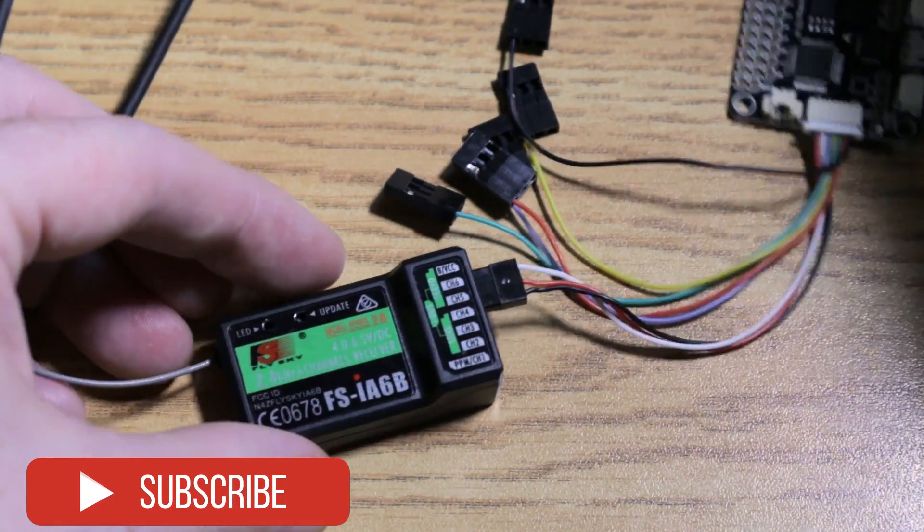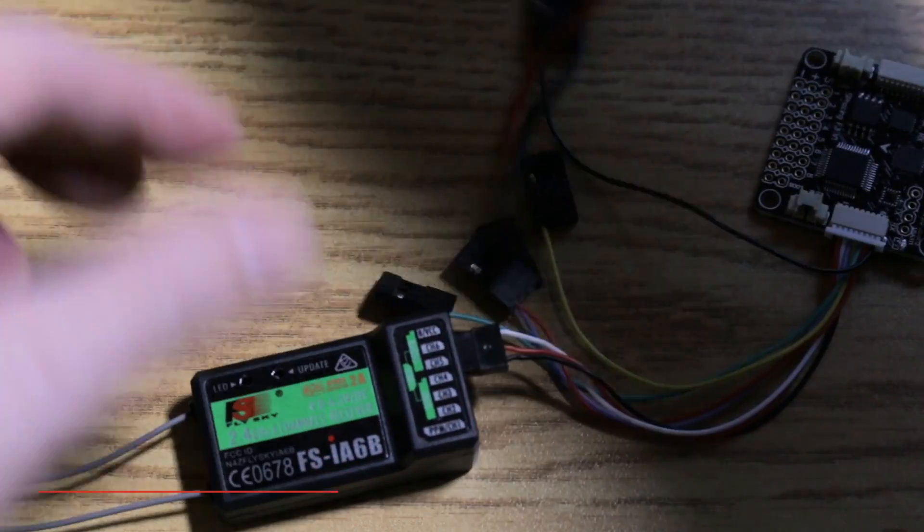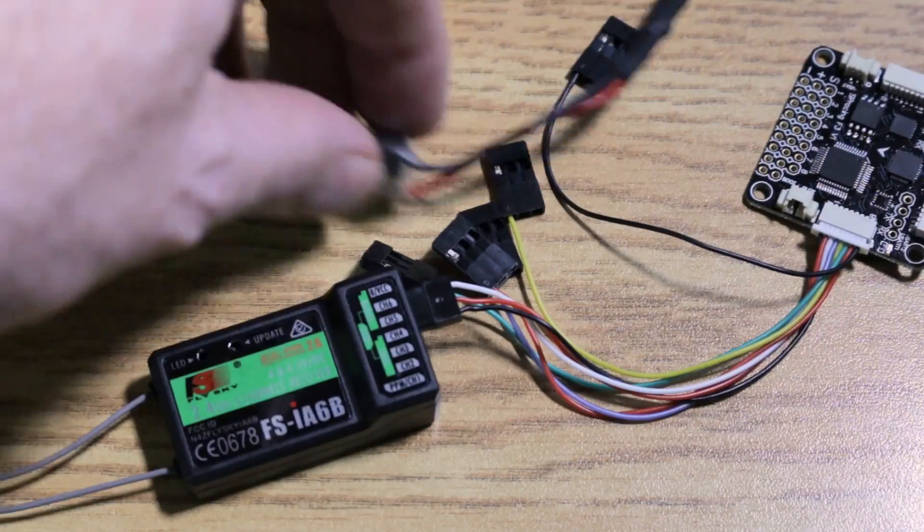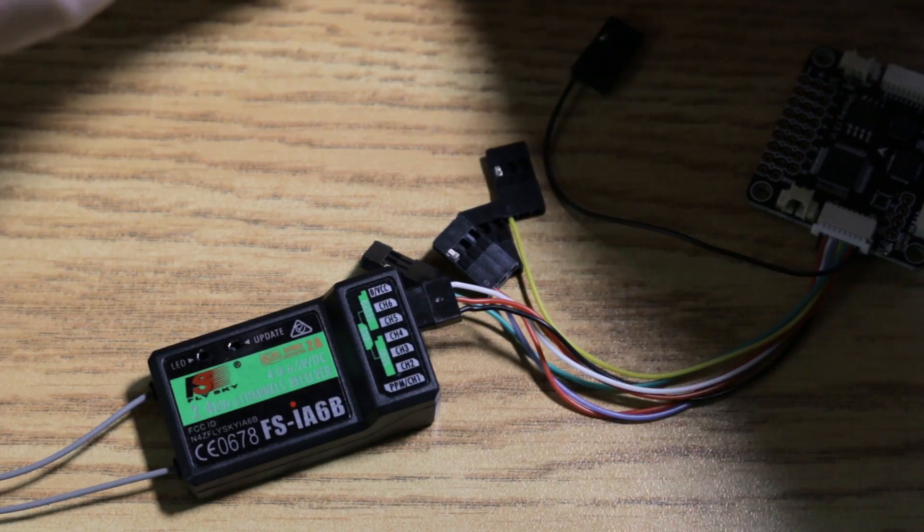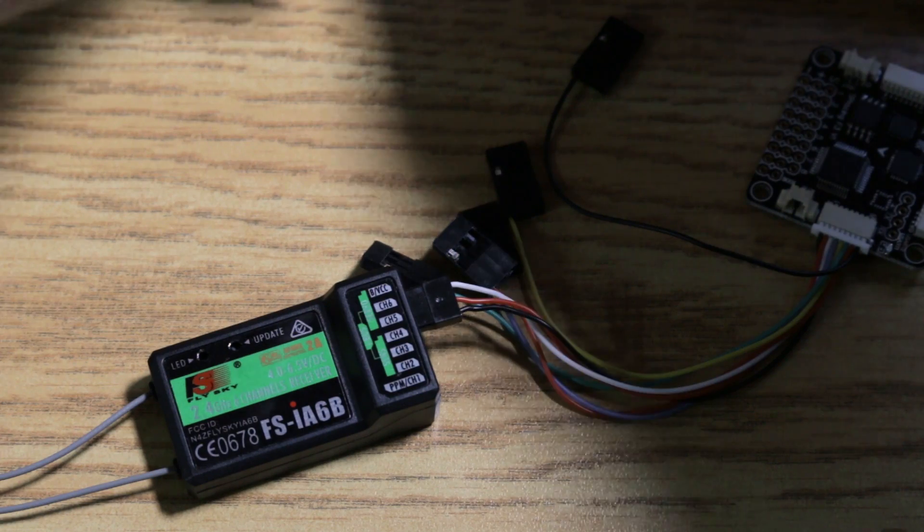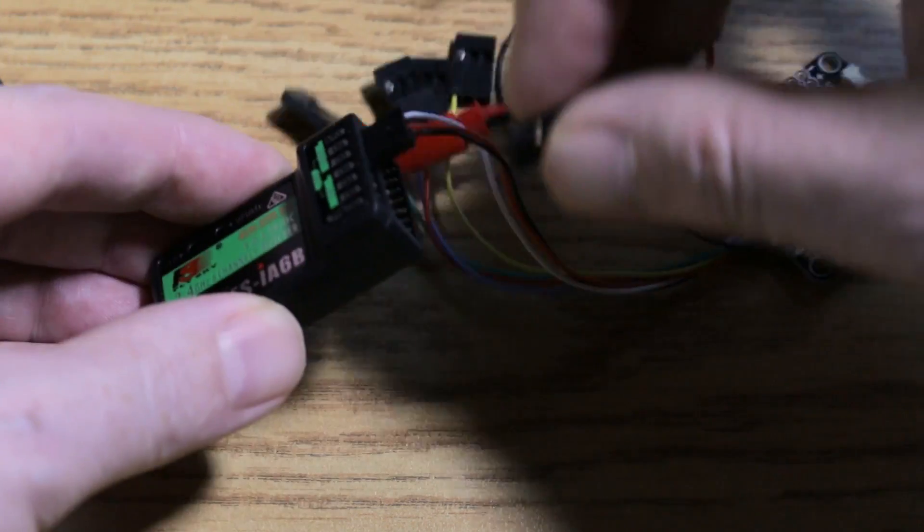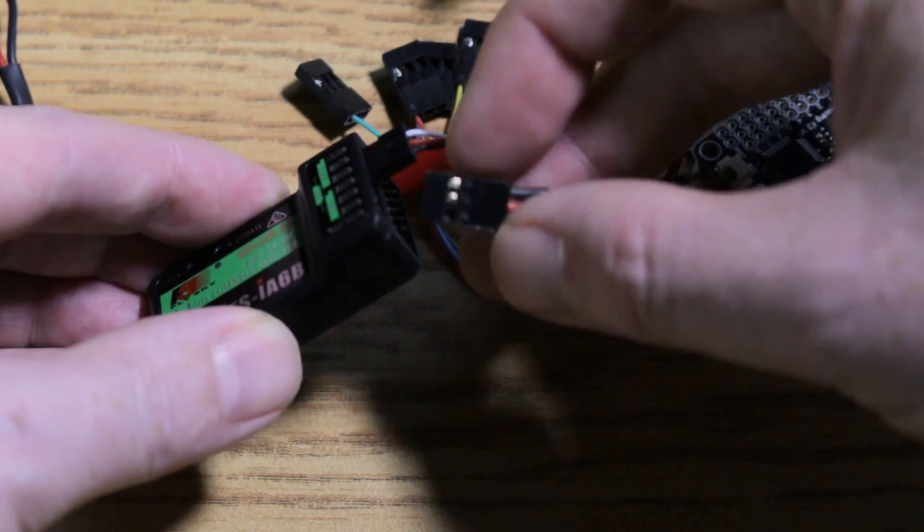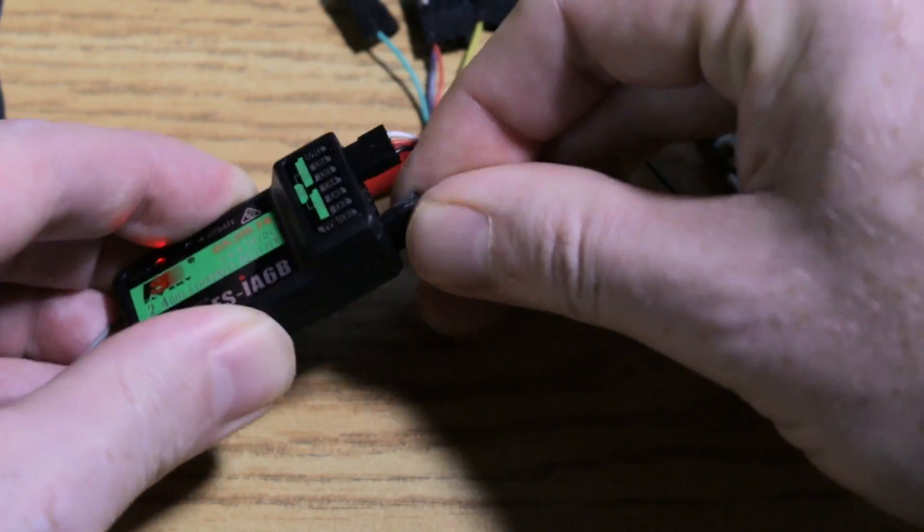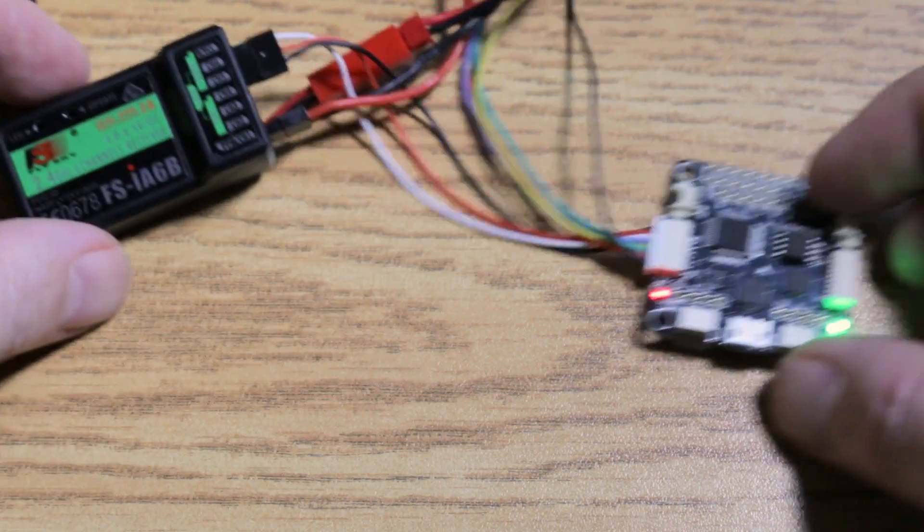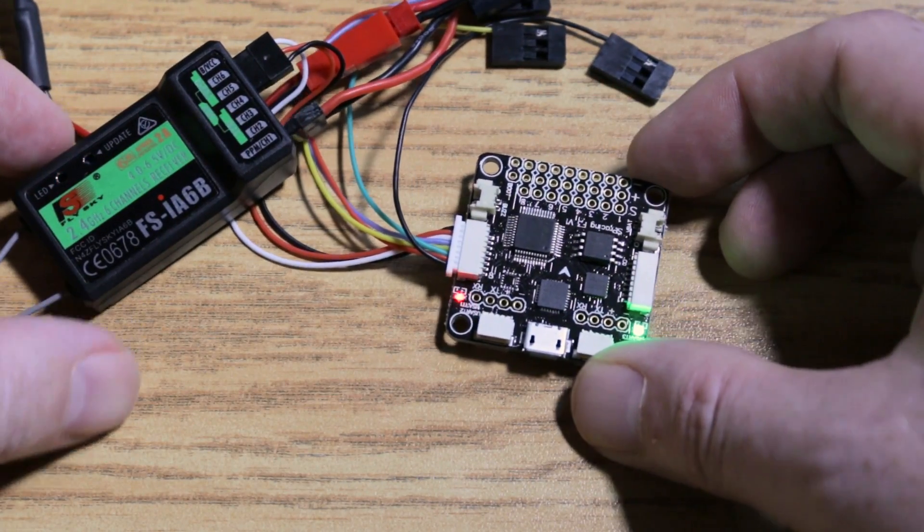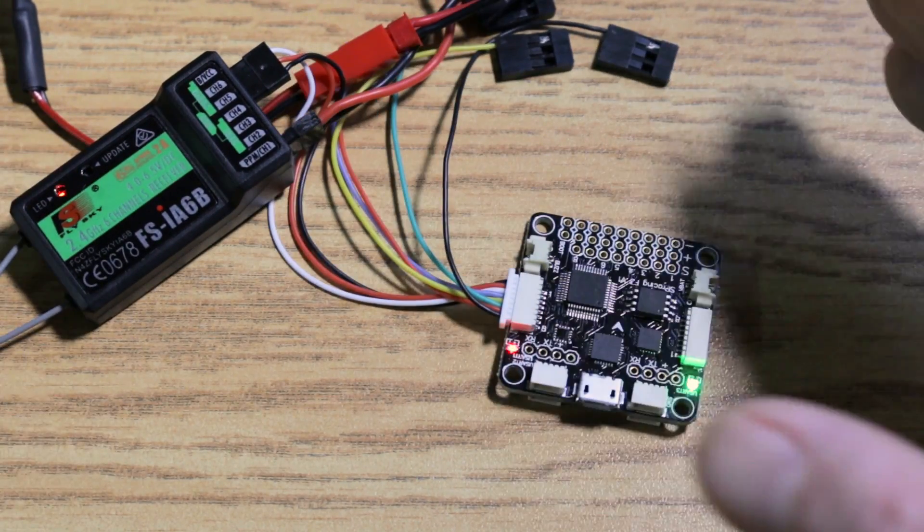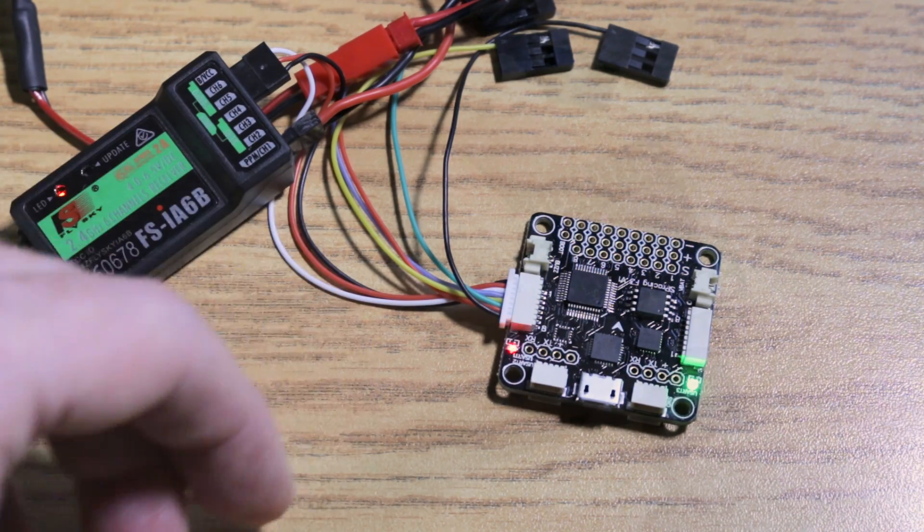We're also going to need to feed this power, so I'm just going to use a BEC here and a battery. We'll just hook that up down here, and that should power up our receiver, and it has. It also fires up the flight controller. We're all set. We can go ahead and plug in.